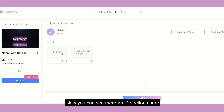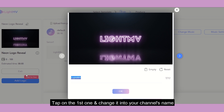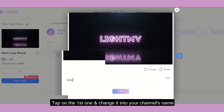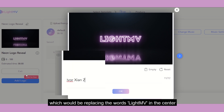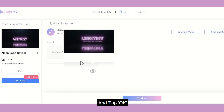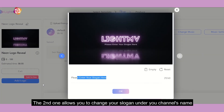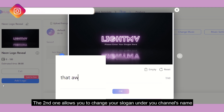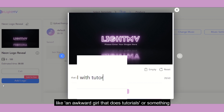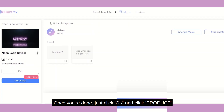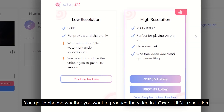You can see there are two sections here. Tap on the first one and change it to your channel's name, which replaces the 'LightMV' text in the center, then tap okay. Once you're done, tap on the second one. The second section allows you to change the slogan under your channel's name — like 'an awkward girl that does tutorials' or something. Once you're done, click okay.